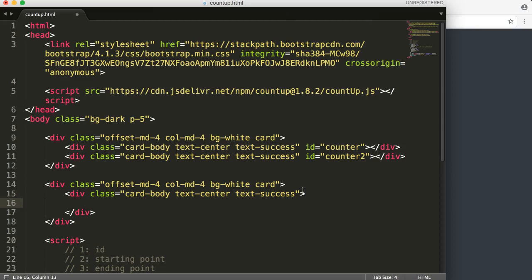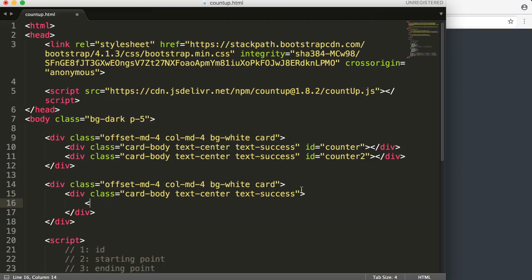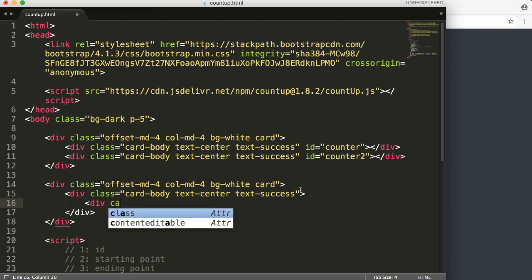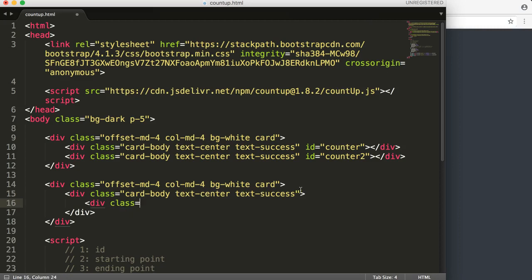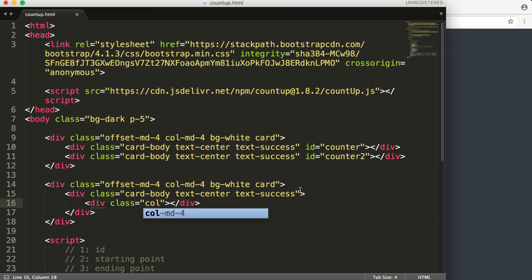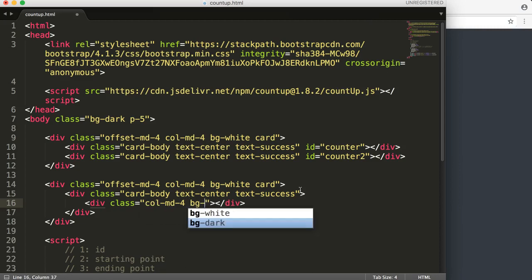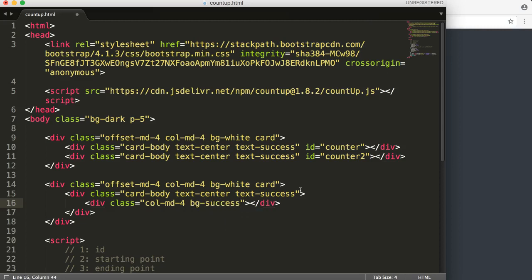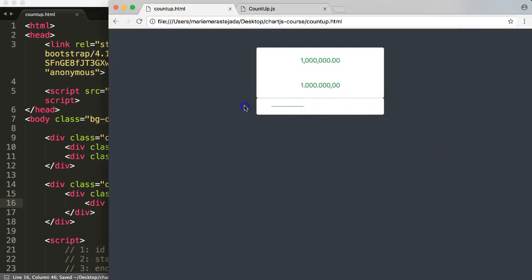We're going to play around with it. Instead of a button design, it's probably best to give this a div, and in this div we're going to give it a class. We'll call it and give this a background color of success, which means green, and in here we have the value.